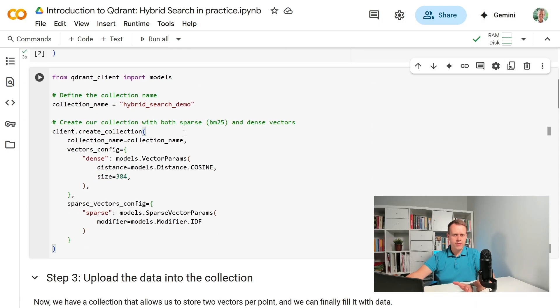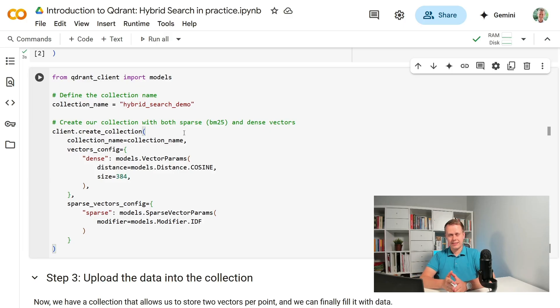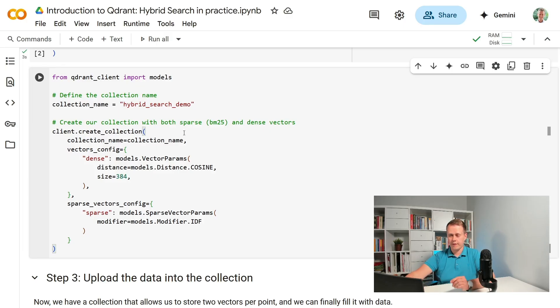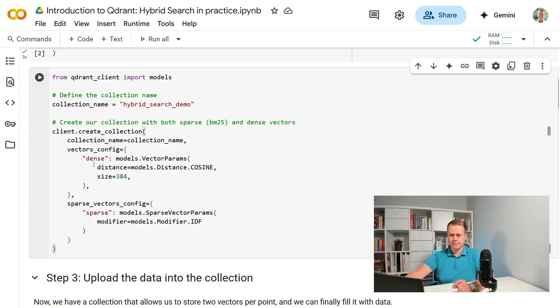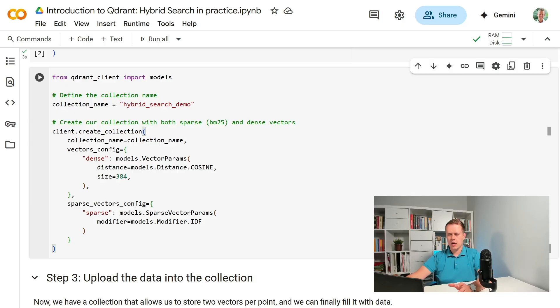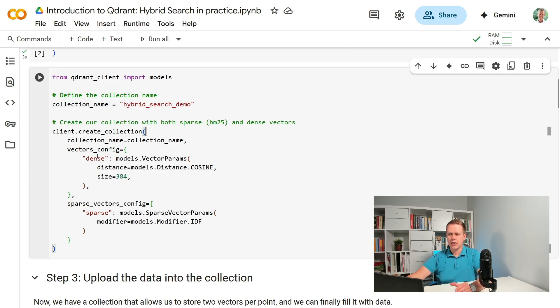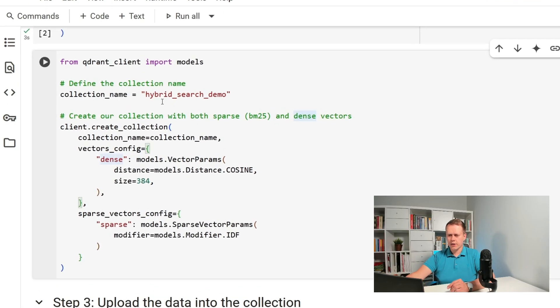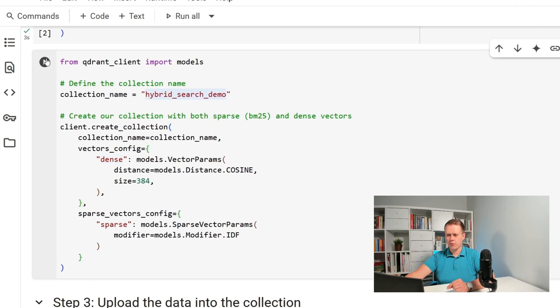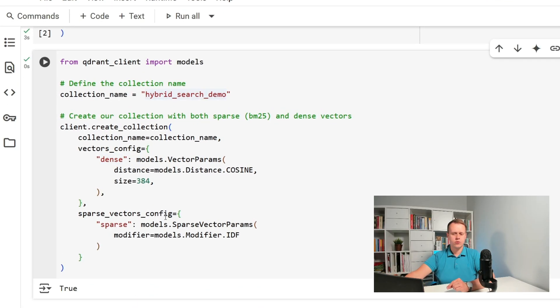One thing you may find surprising is that we no longer have just a single vector configured but there are dense and sparse named vectors created in a single collection. If you want to use Hybrid Search then you have to do it on a single collection so you always have the same points to search over. Our collection is called Hybrid Search Demo and should already be created.